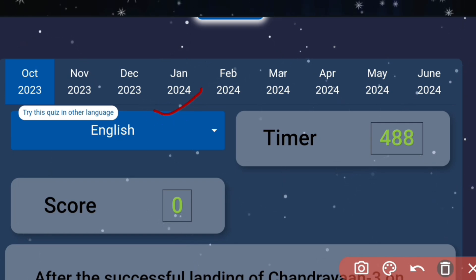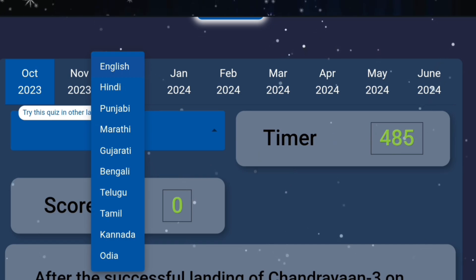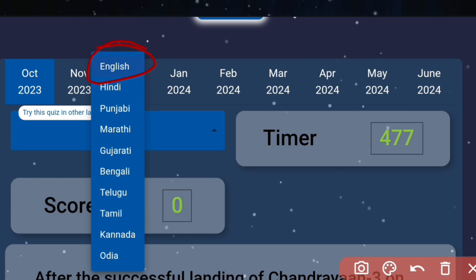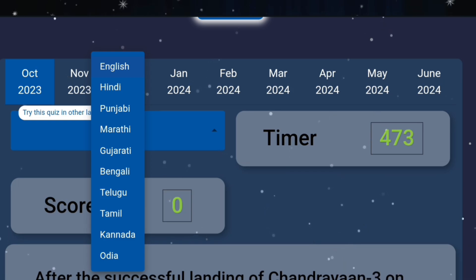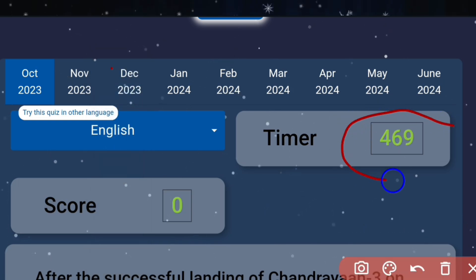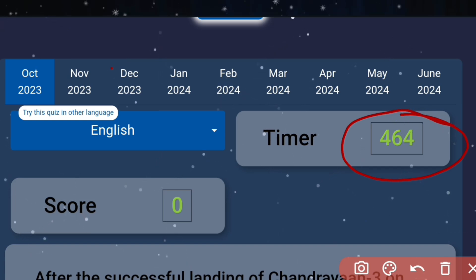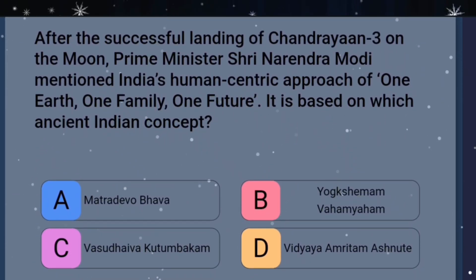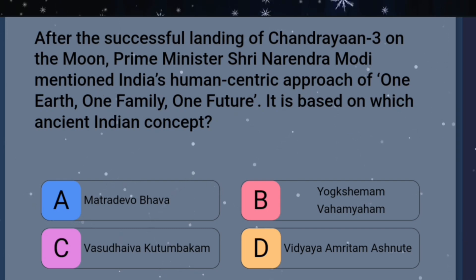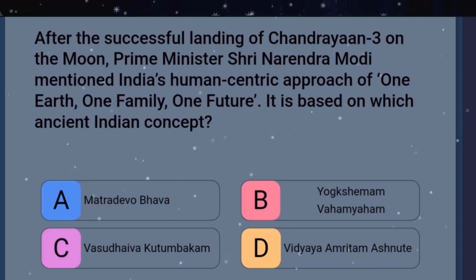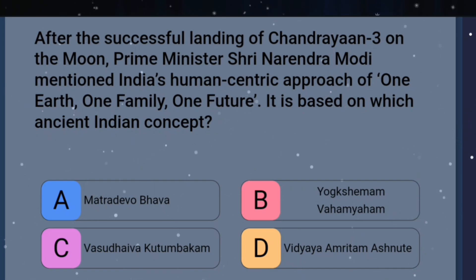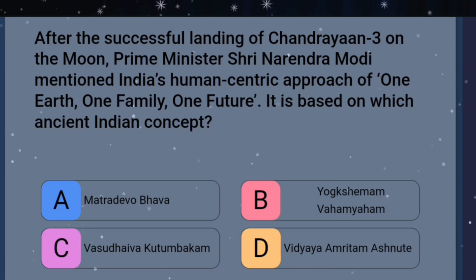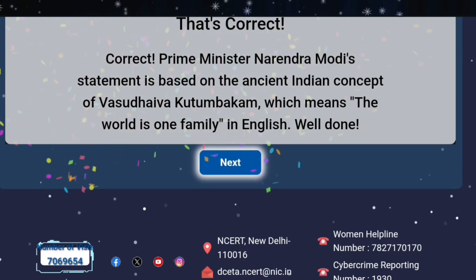Many languages are given — about 10 different languages are available. You can select any language. I will choose English because I am comfortable with it. As you can see on the side, a timer is running, meaning you need to attempt the quiz within the given time only. Multiple questions are there. For example, the first question: after the successful landing of Chandrayaan on the Moon, Prime Minister Narendra Modi mentioned India's human-centric approach of one earth, one family, one future — it is based on which ancient Indian concept. The answer is option C — Vasudhaiva Kutumbakam — and my answer is correct.